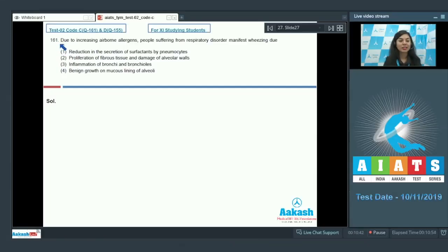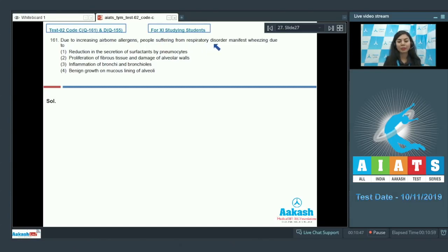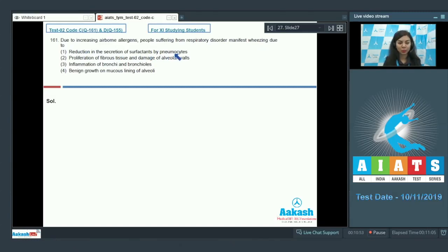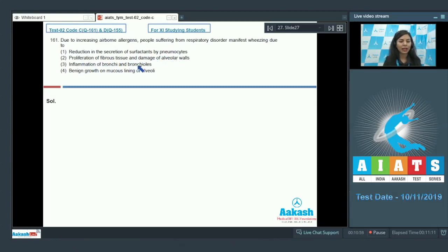Question number 161. Due to increasing airborne allergens, people suffering from respiratory disorder manifest wheezing due to: reduction in the secretion of surfactants by pneumocytes, proliferation of fibrous tissue and damage of alveolar walls, inflammation of bronchi and bronchioles, or benign growth on mucous lining of alveoli.